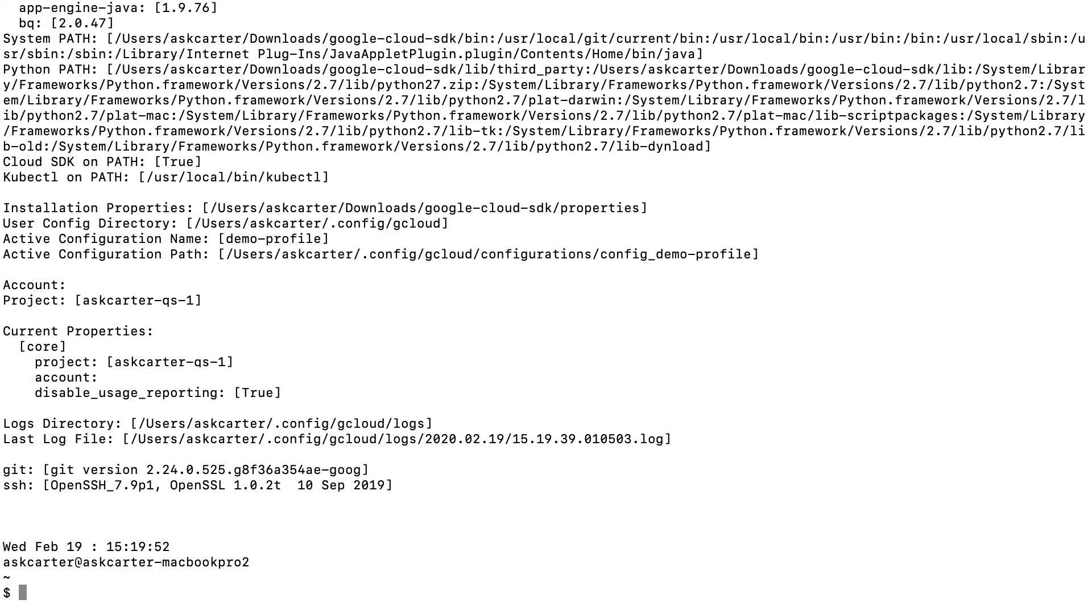Use gcloud info to view a summary of details about your Cloud SDK installation, including installed SDK components, the active user account, and more.